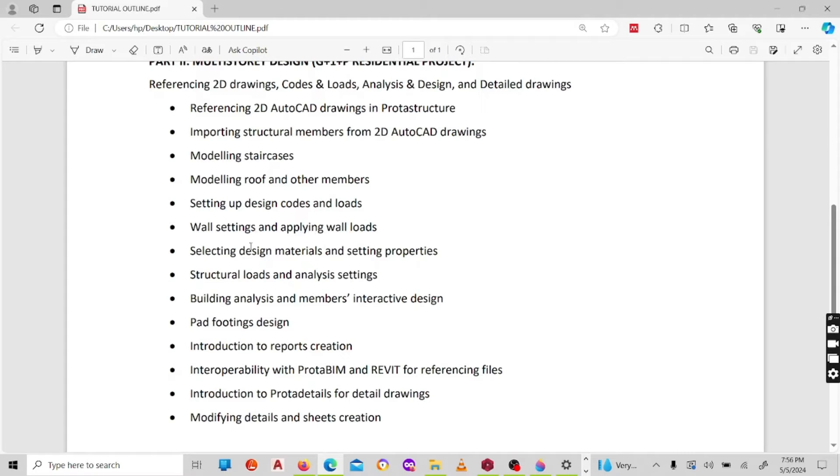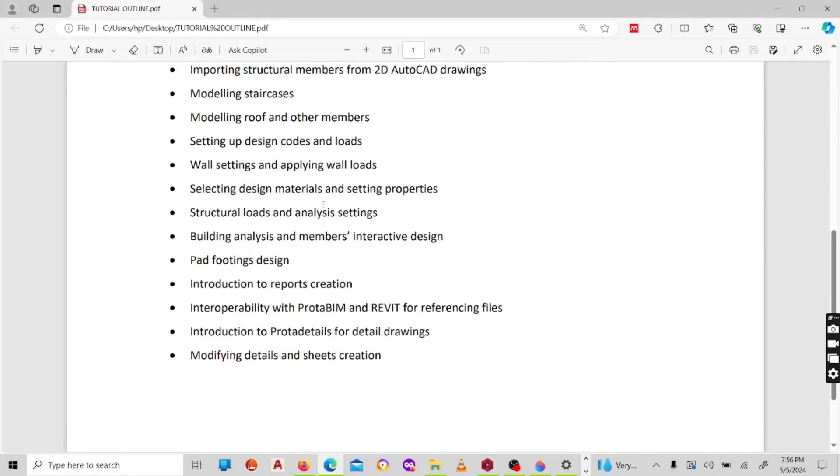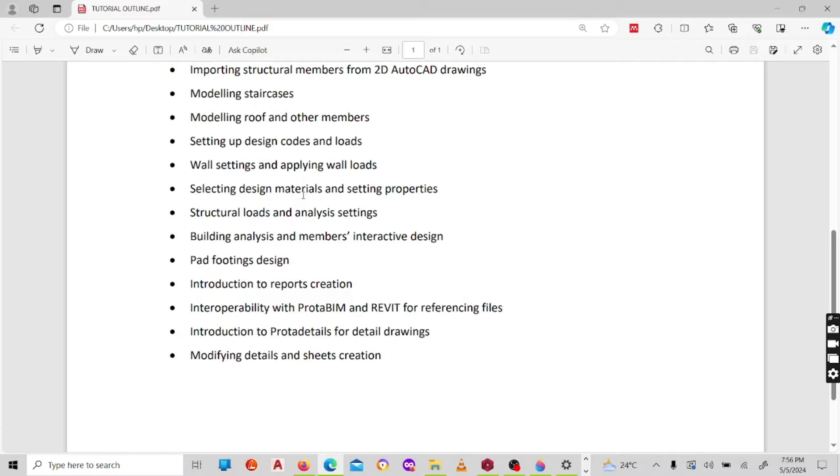I'll show you how to set up the design codes and loads. What you mean here is the case of brick walls or block walls. I'll also show you how to set the design materials and setting properties, that is both for concrete as well as for steel structures. I'll also show you how to do building analysis.